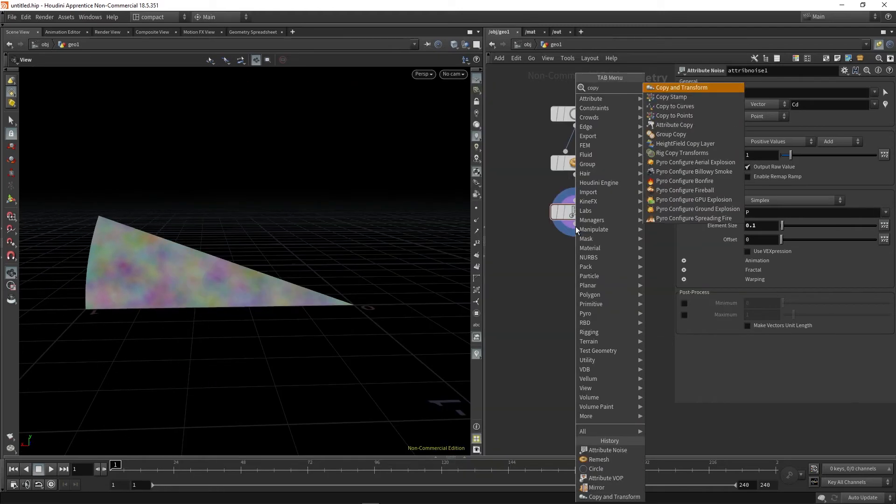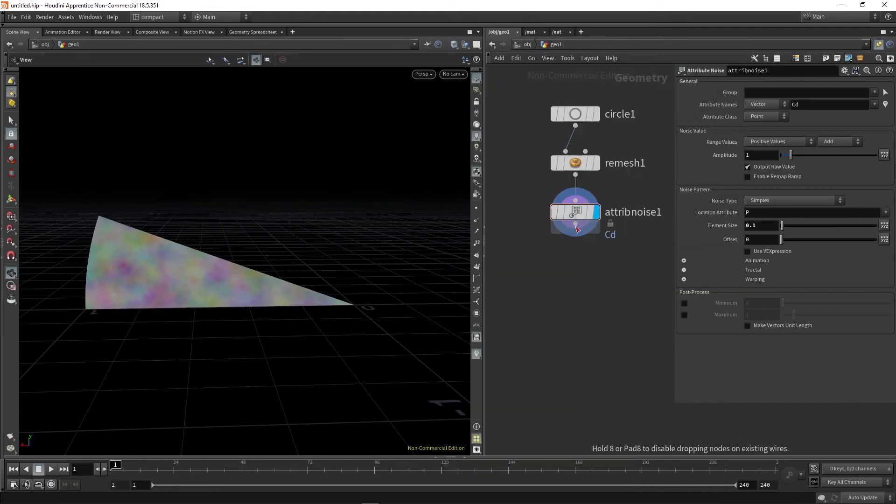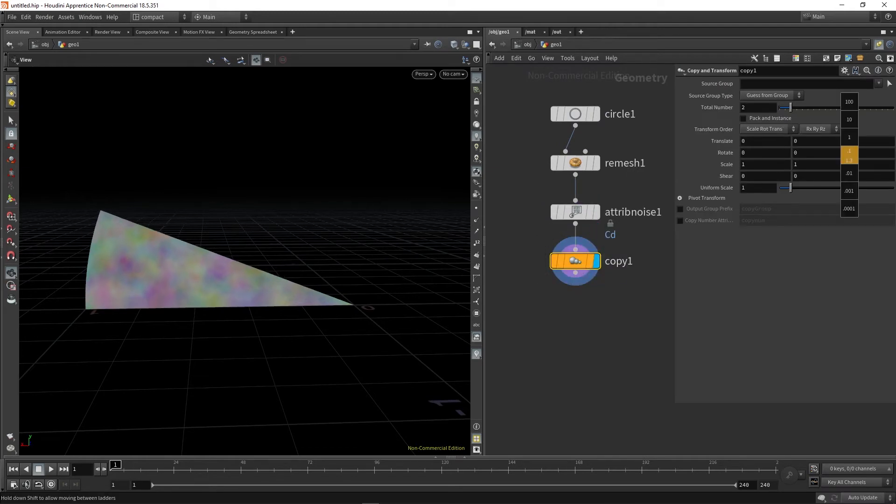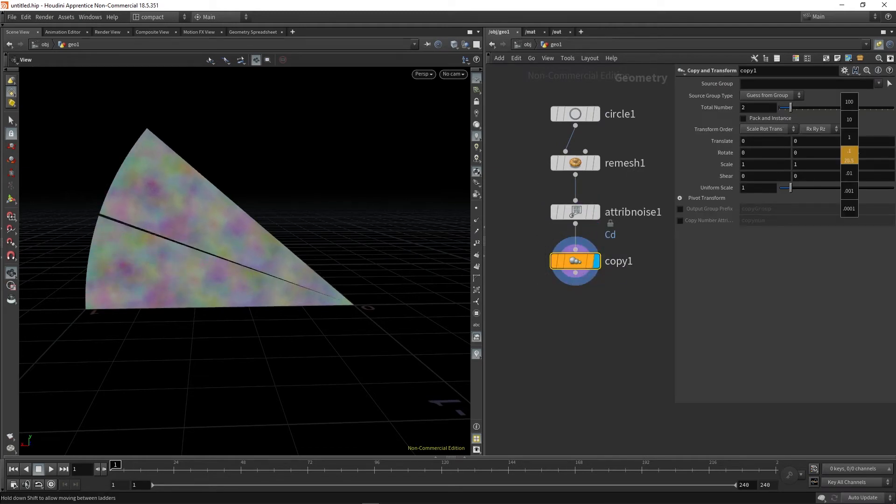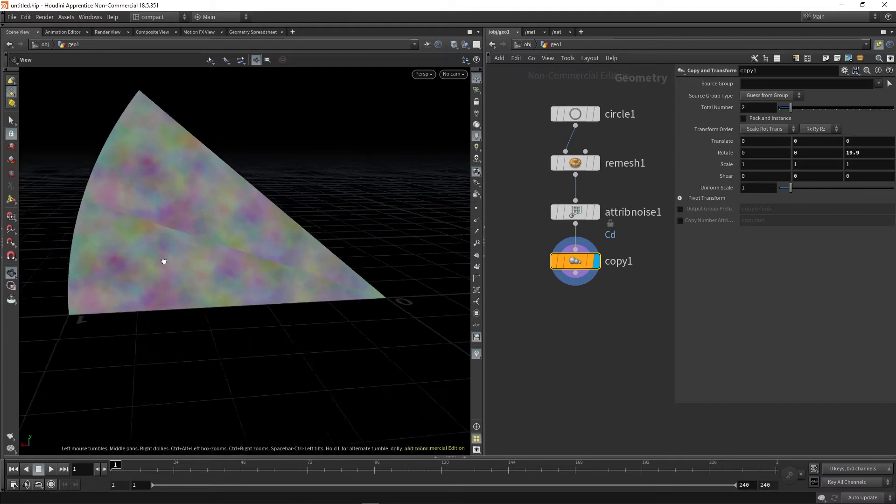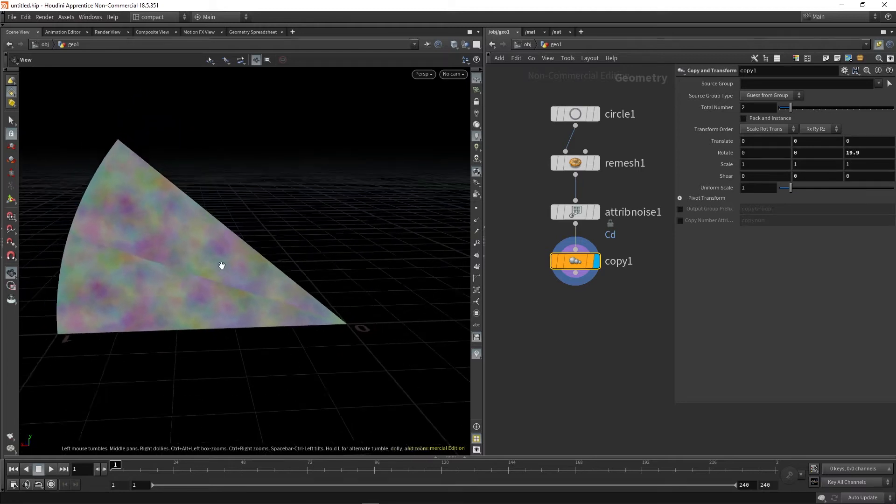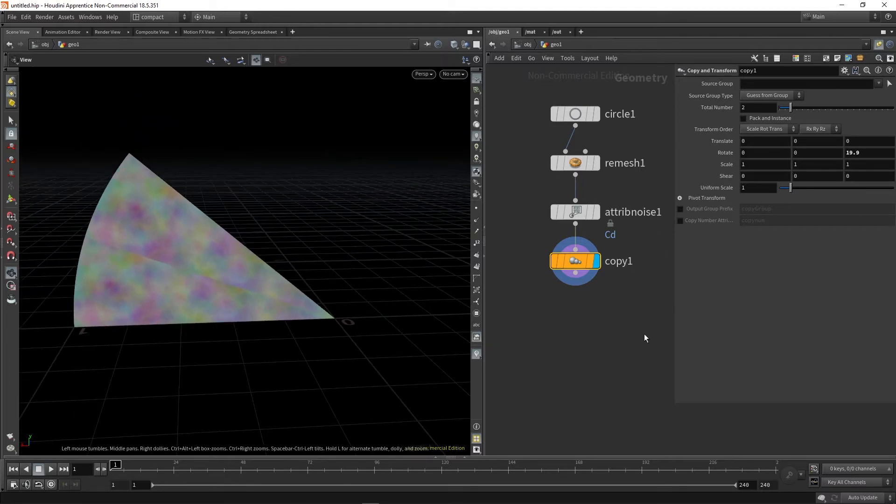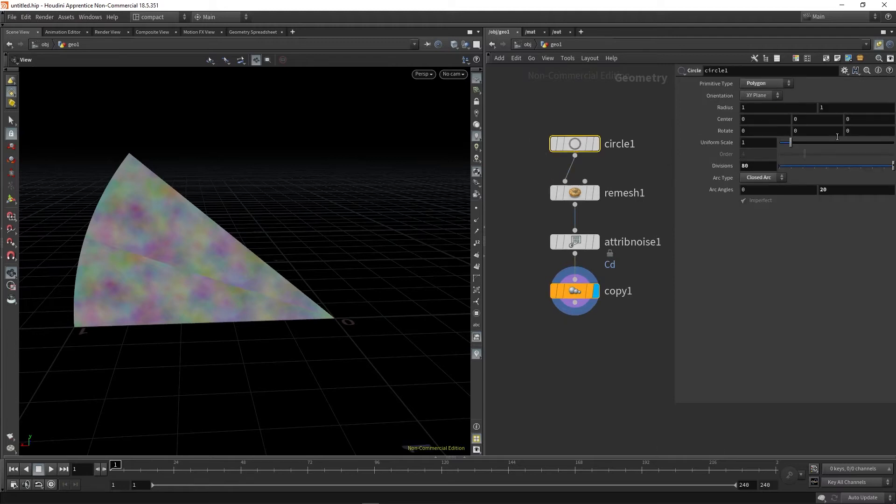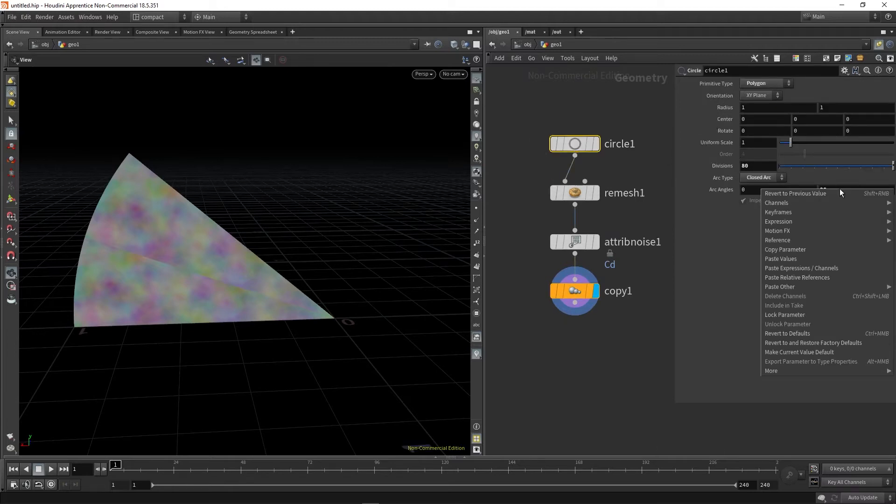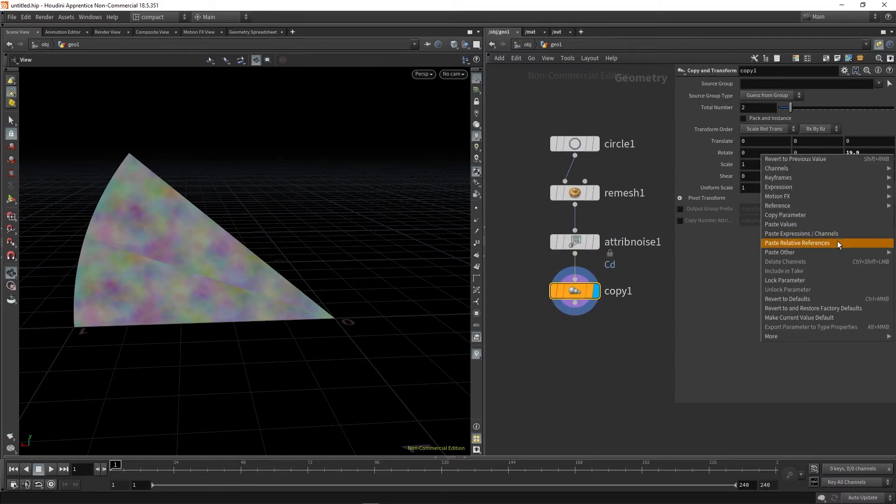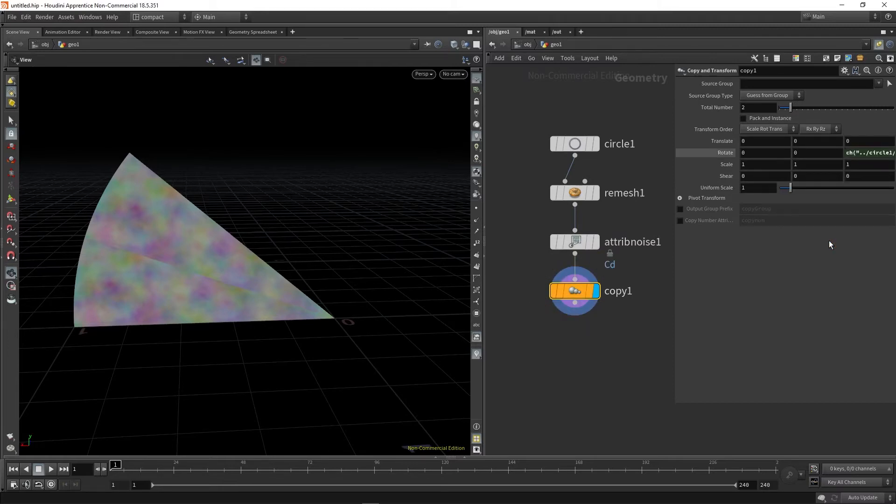The next thing we're going to do is use a copy transform to copy the segment around. You can probably do this manually, however in Houdini it's almost always a good idea to try and make your setups as procedural as possible. We are going to copy this arc angle copy parameter, go back to our copy and transform node, and paste relative references. That's procedural.